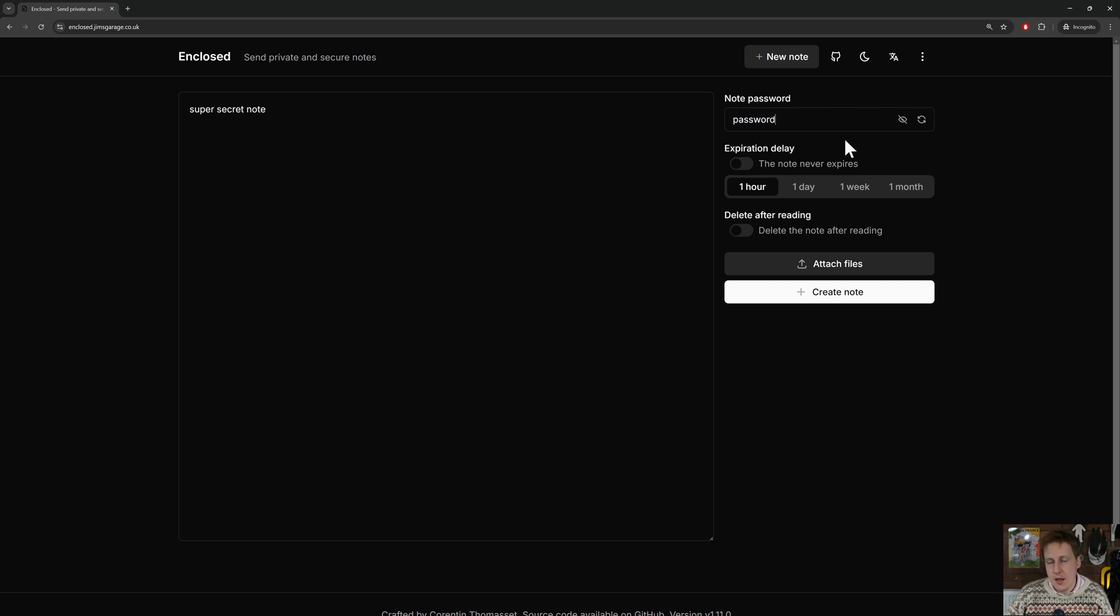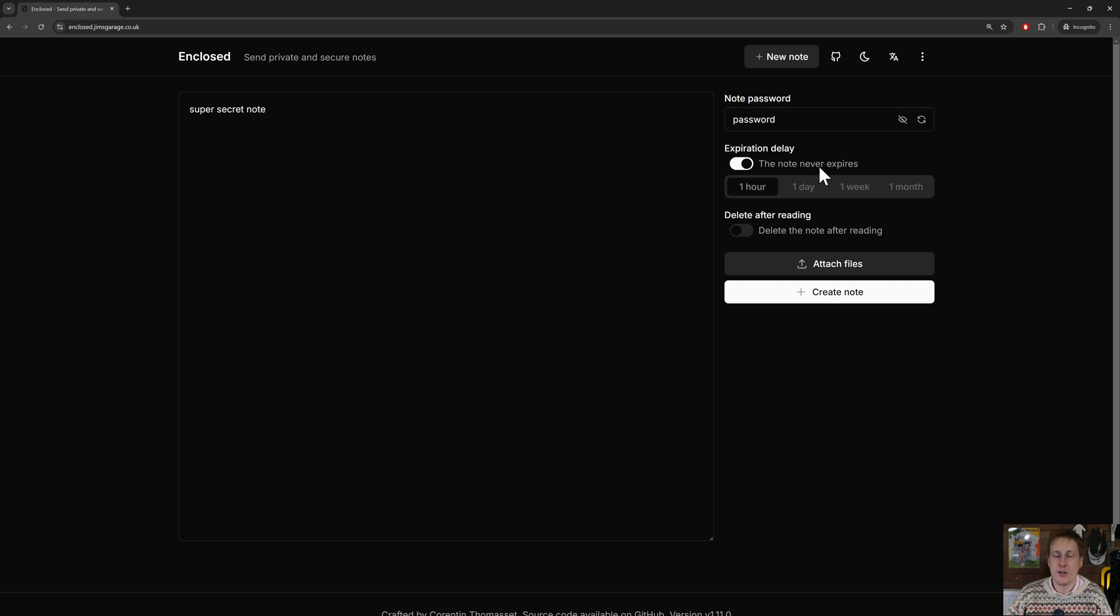Next, we can set the expiration. So we can say, if we wanted to, this note never expires. That means that as long as you've got the link and the password, you'll always have access to this note.